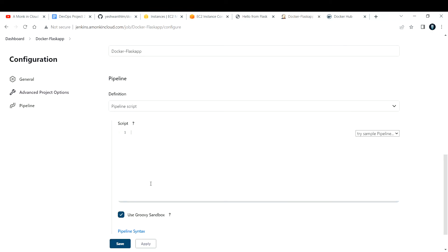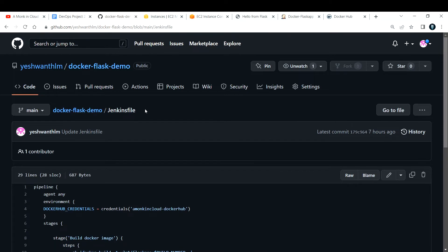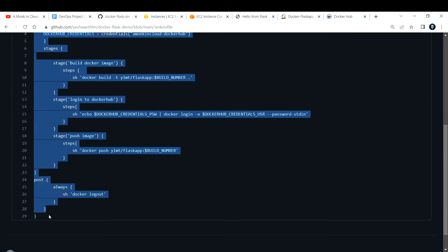We're building a pipeline, and the pipeline script can be provided here. To automate something you write a script, and in Jenkins we call that a pipeline script — it's a Groovy script. Groovy is similar to Python but not exactly the same. This Groovy script automates the entire process we did in Step 2: cloning the repository, building the Docker image, and running the container. We call that script a Jenkinsfile.